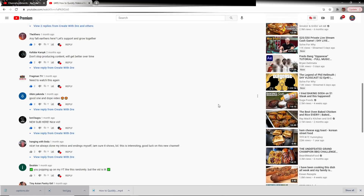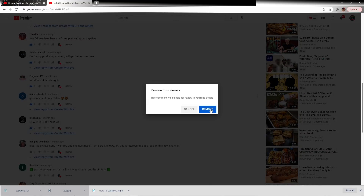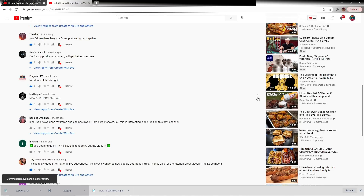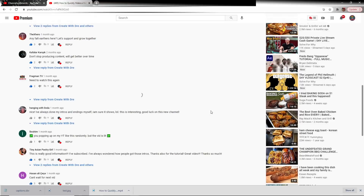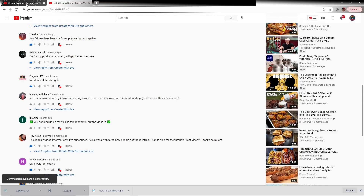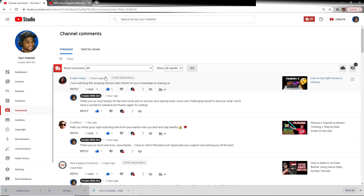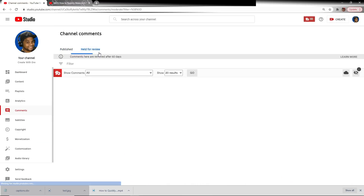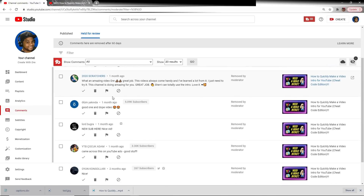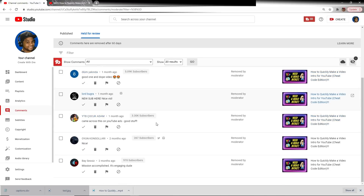To the unknowing, it would seem that those comments are gone forever, and several content creators have thought just that. But actually, if we go back into Studio and go to our Held for Review section, we'll see that all of those comments removed by one of our moderators actually end up here. But to anyone that's not the content creator, it basically seems like your comment has been deleted. So be very, very careful about who you give those powers to.